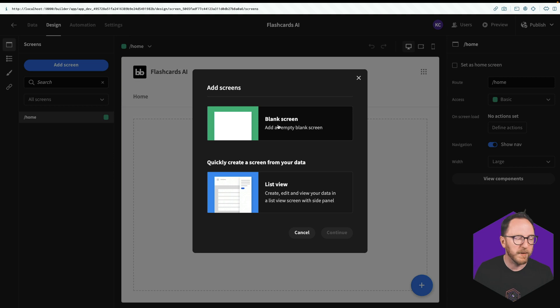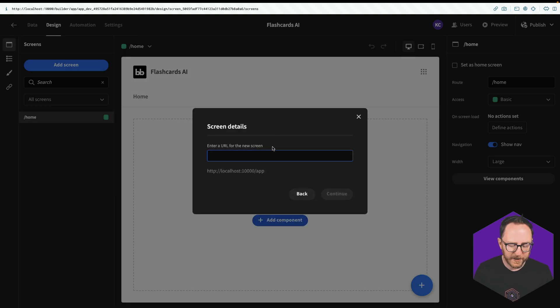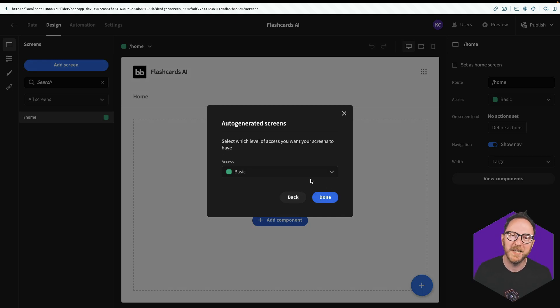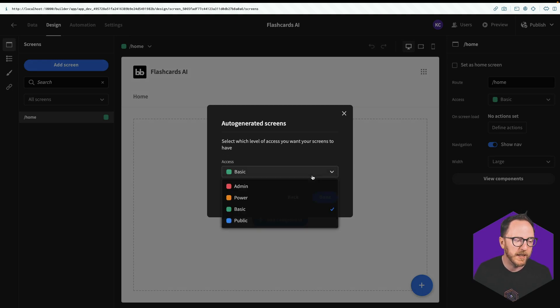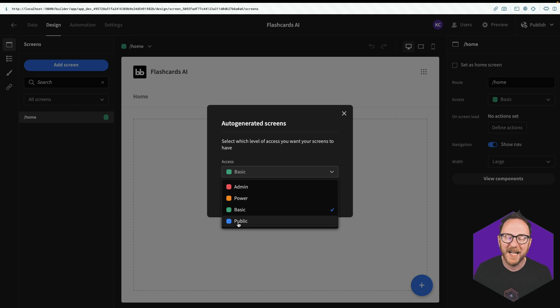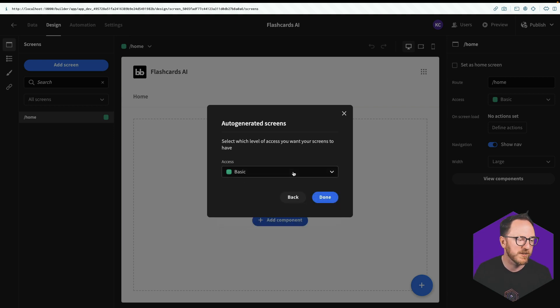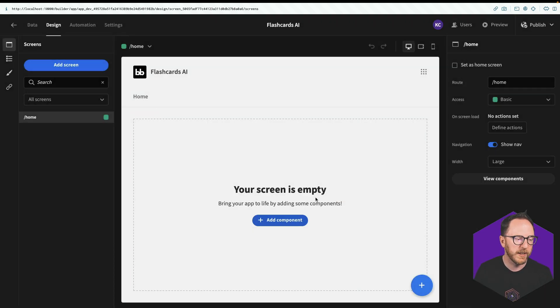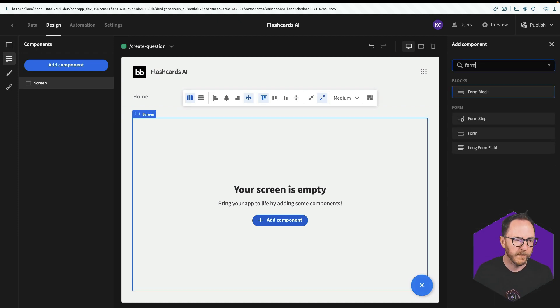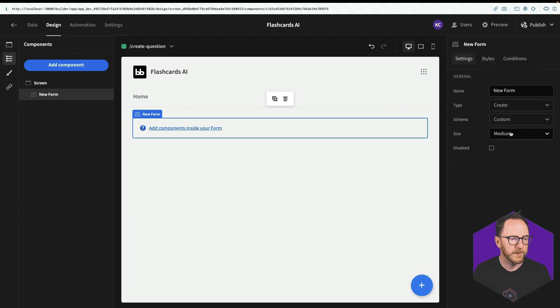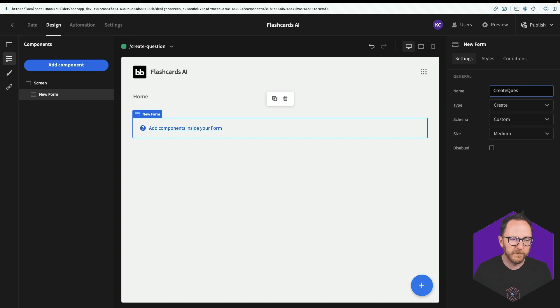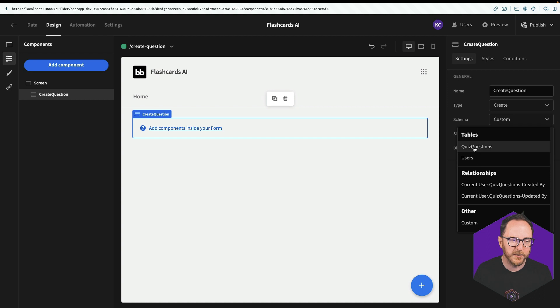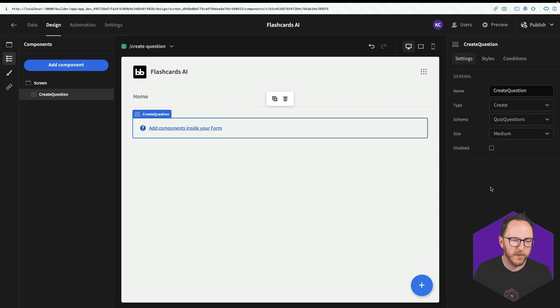We'll start with creating a blank screen. And this is going to be the create question screen. I'm going to set the access level to basic, which means someone needs to be logged in to be able to do this. If I set it to public, it means they don't have to be authenticated at all. Admin and Power are both elevated roles that you can use to segment your app based on roles. I'll click done. And inside of here, I'm going to create a form. My form is going to be create question form.